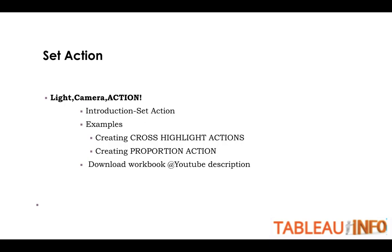So today we are going to talk about Set Action. This is one of the latest additions to Tableau software which is getting popular day by day. So let's just get started with it.